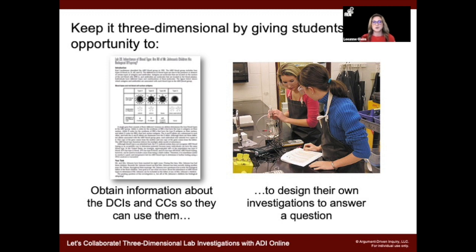Here are some things we're going to do with students to implement the science and engineering practices. You see an example of one of our student lab handouts. The goal of our first stage is just to introduce some information — in this case, inheritance of blood type; in our pilot, why do wolves hunt in groups. Students obtain information about disciplinary core ideas and cross-cutting concepts, figure out what they're going to be doing, and receive a guiding question. This is where we really separate from traditional science lab instruction — we ask students to design their own investigations. We would be considered a guided inquiry instructional model.